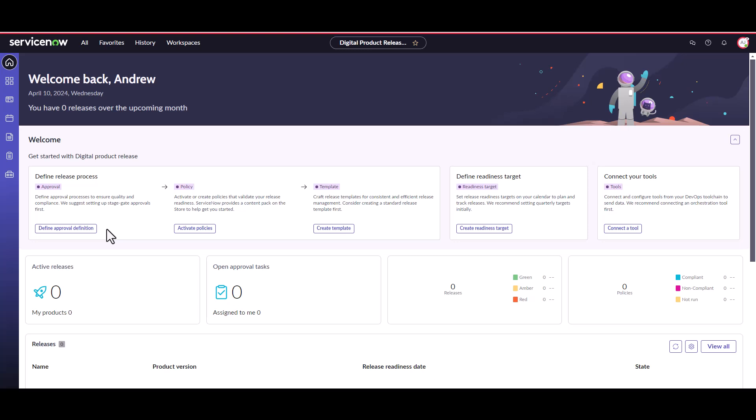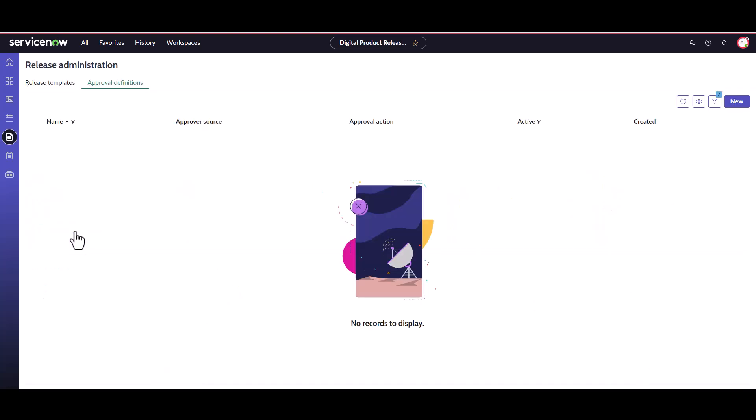In this demo we'll create two new approval definitions. One dynamic approval definition seeking the product owner approval and the other a static group approval definition. To get started, click on the define approval definitions in your guided setup prompts. This will take you to the release administration page.